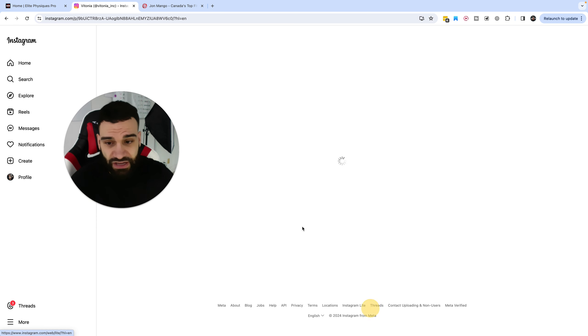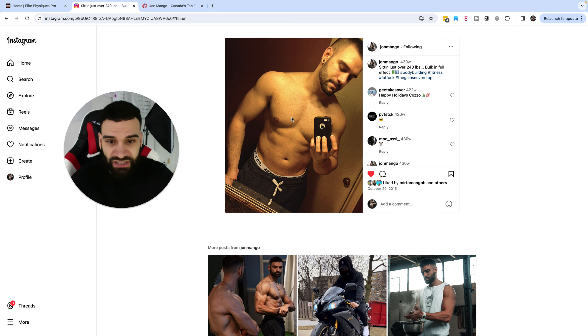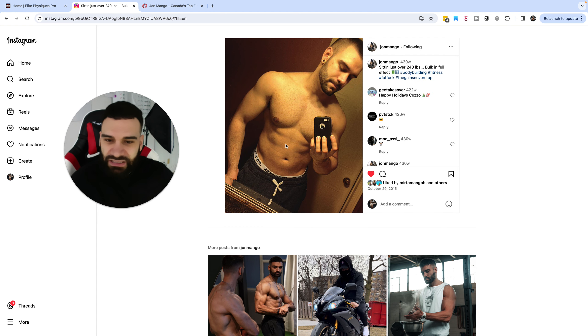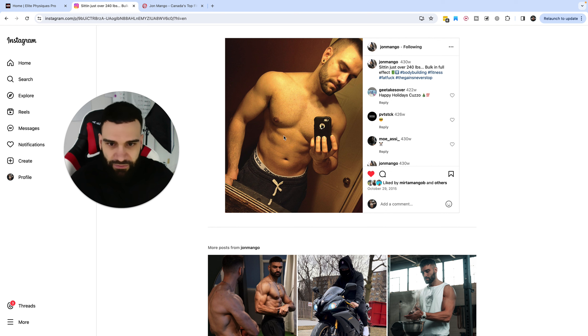So, in 2015, I was here at about just over 240 pounds. Now, it might seem decent. You might look at this and say, whoa, you look really good, whatever.